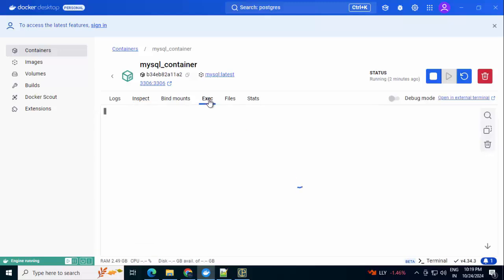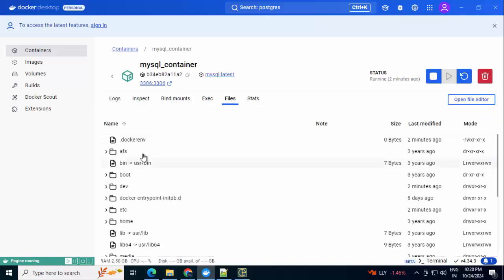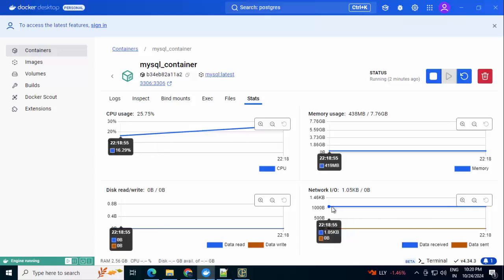We did not bind anything. I can go to the Execution here. It provides us direct access to the container. We can run commands over here. If I click on Files, we can see different files within the container. And under Stats, we see CPU usage, memory usage, disk, network, etc.